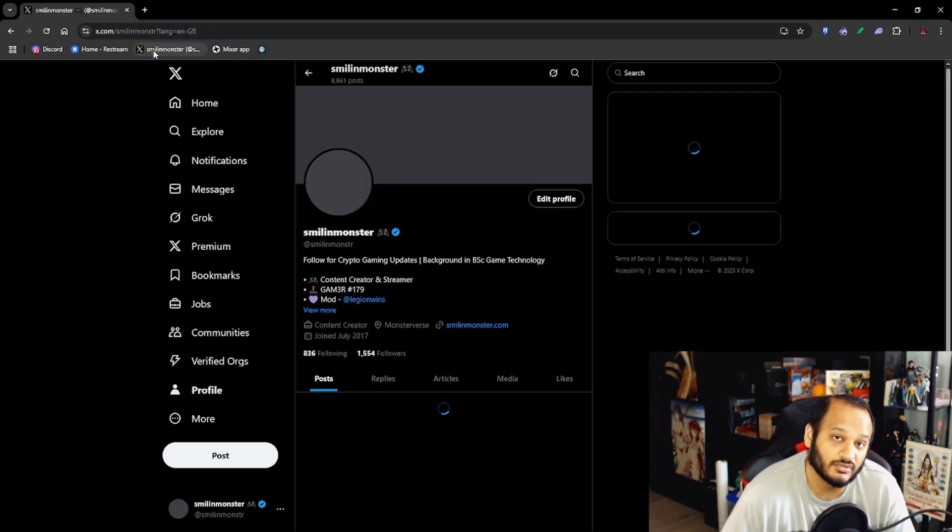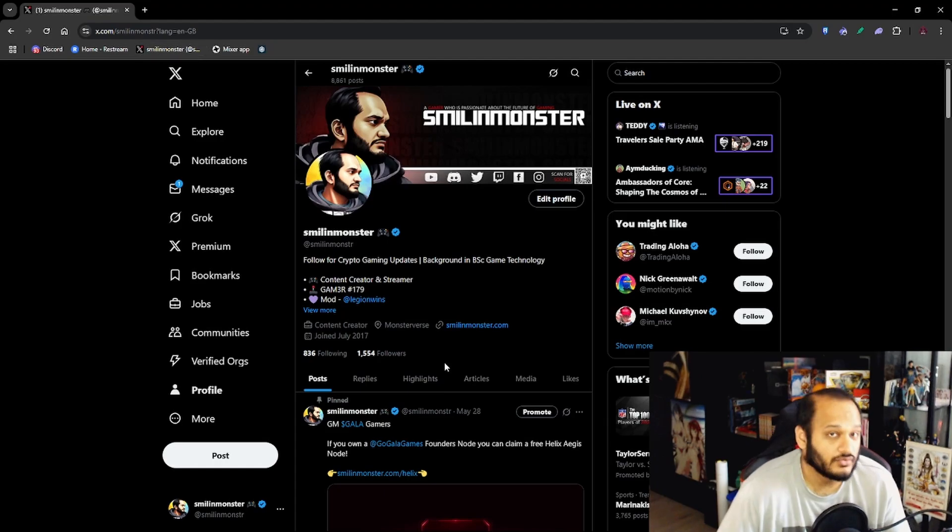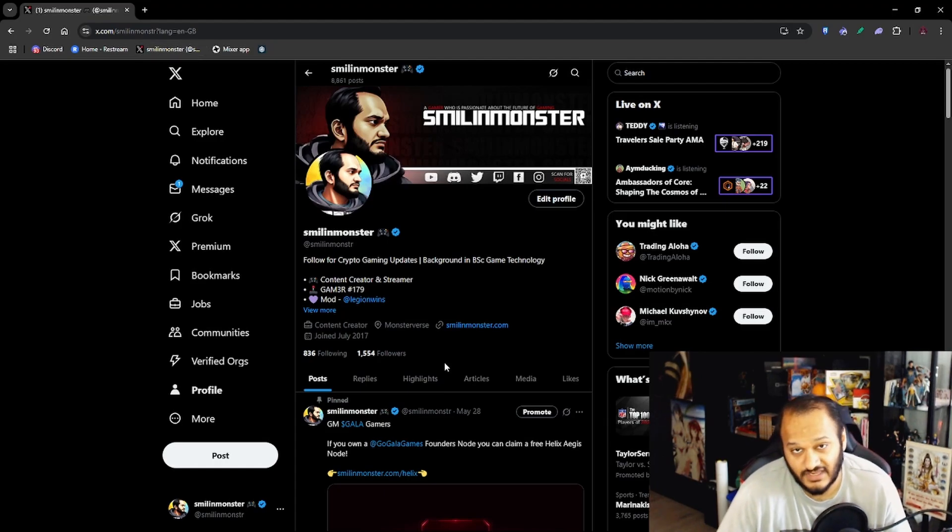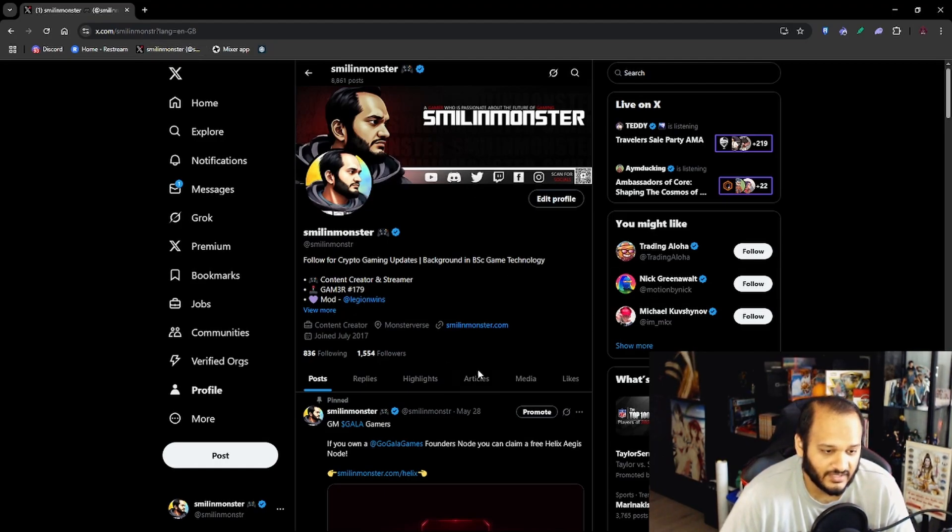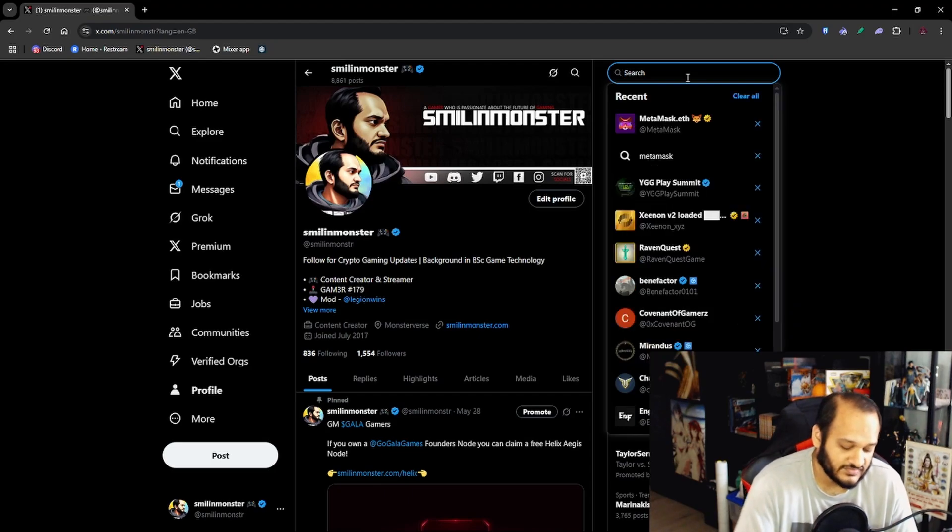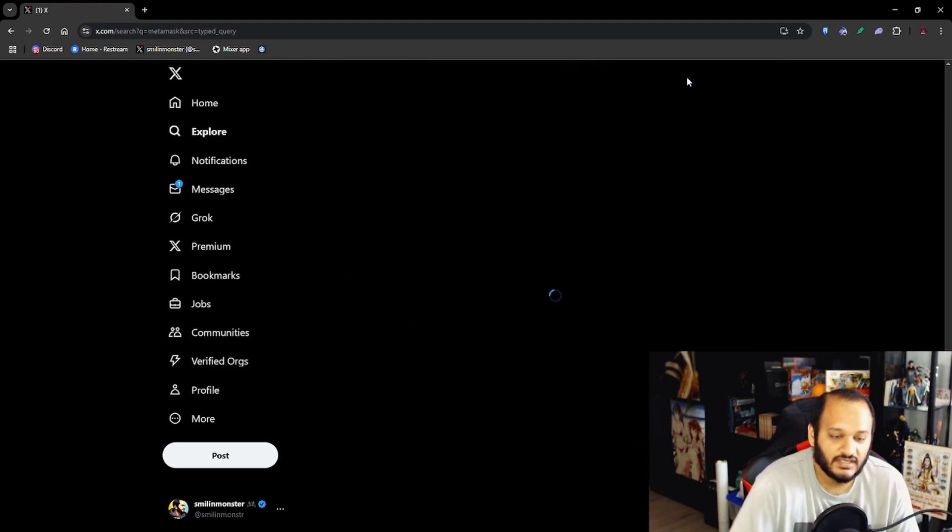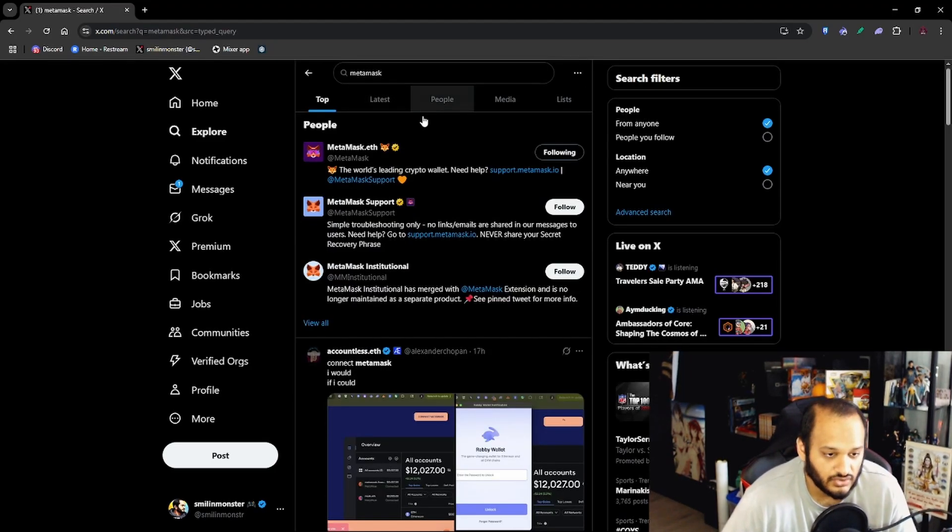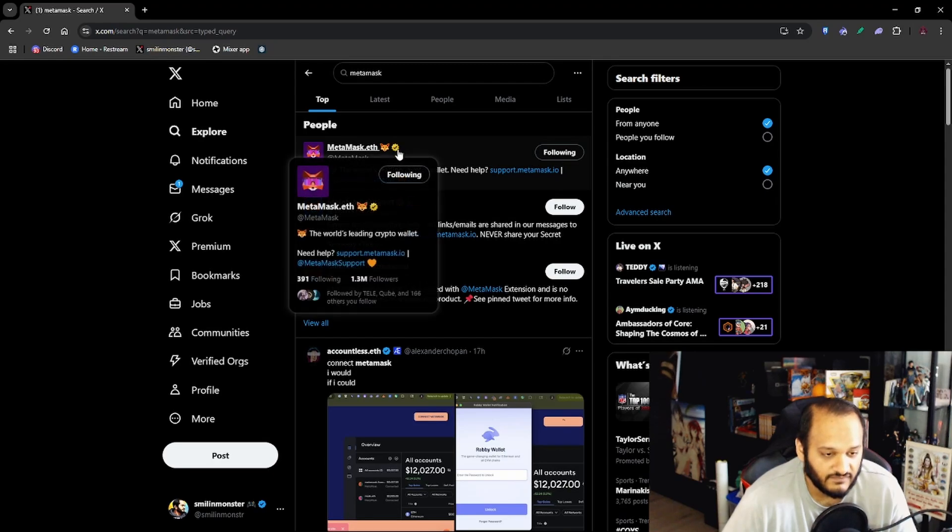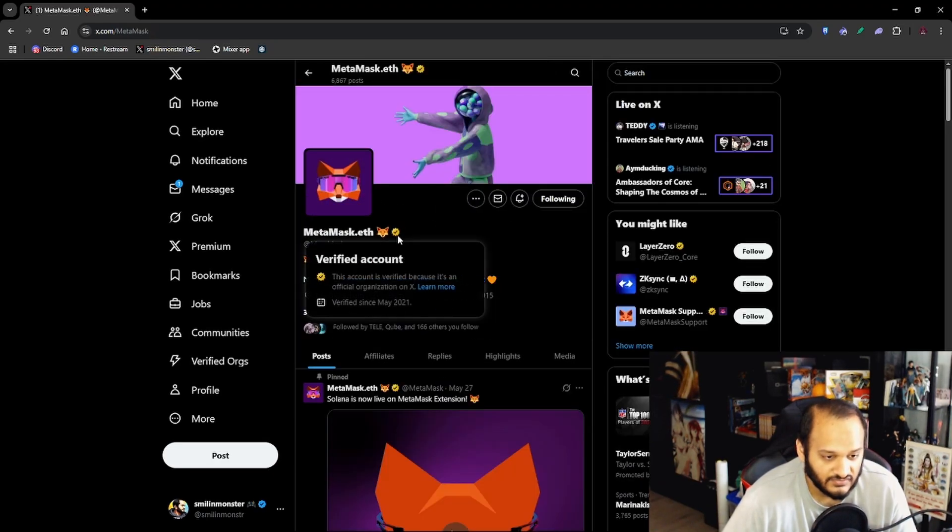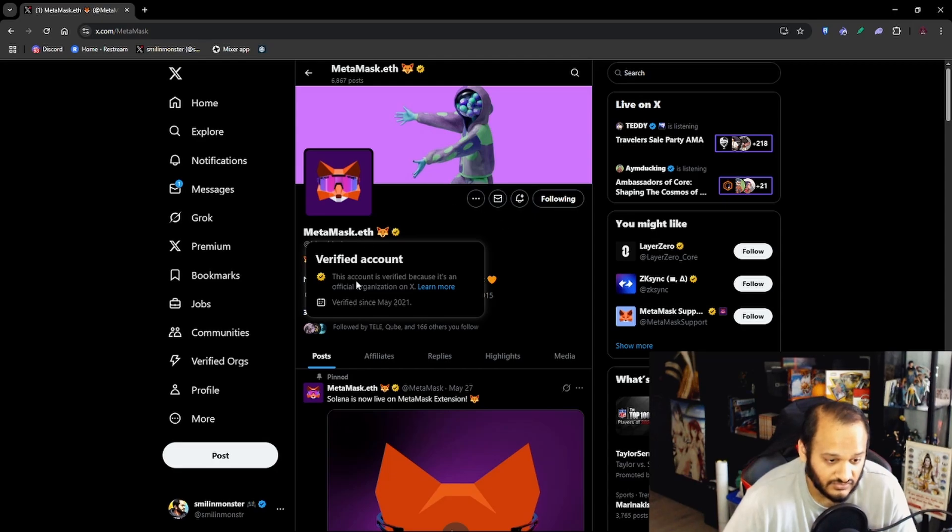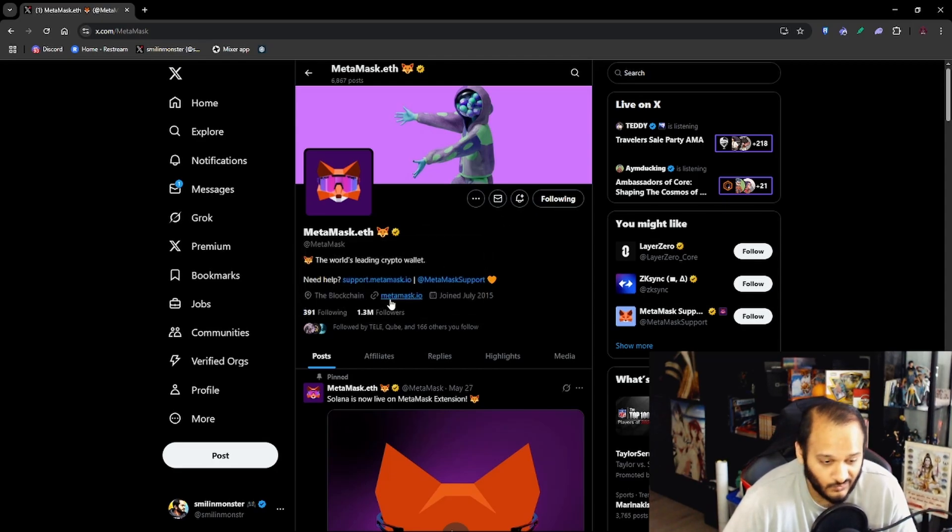Well you want to head over to X because most of crypto is on X and you want to find the official account. Also if you stay up to date with the web3 crypto gaming news make sure to follow my account here. Then you just want to type in MetaMask and then go to the one that shows you the verified tick. So if we click on this one it's got the golden tick, this is the verified account of the organization and it has the same website which is metamask.io.